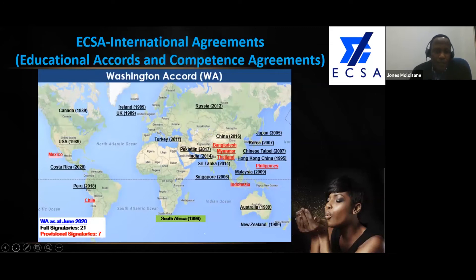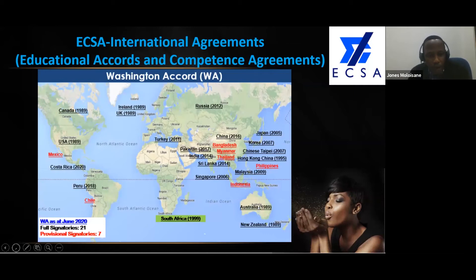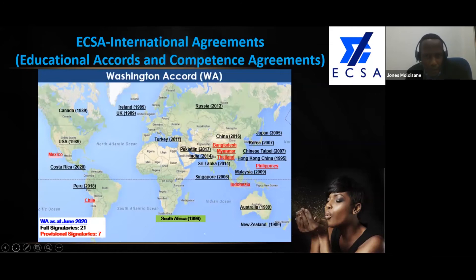It consists of 28 signatories, both full and provisional, and it is growing. On the western side, Chile came on board, Peru, and Costa Rica just came on board this year as well. It is growing and most of those that have been there for some time as well.